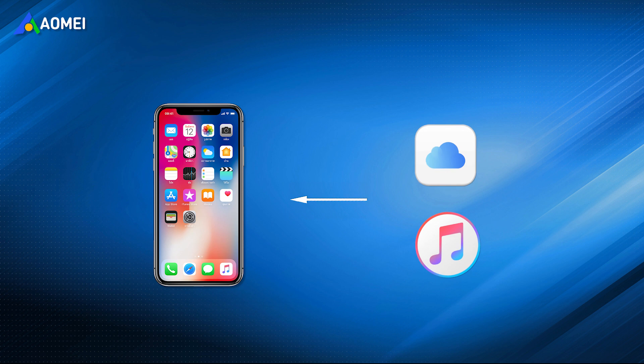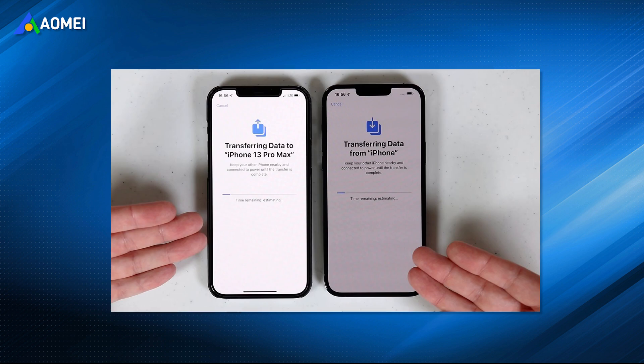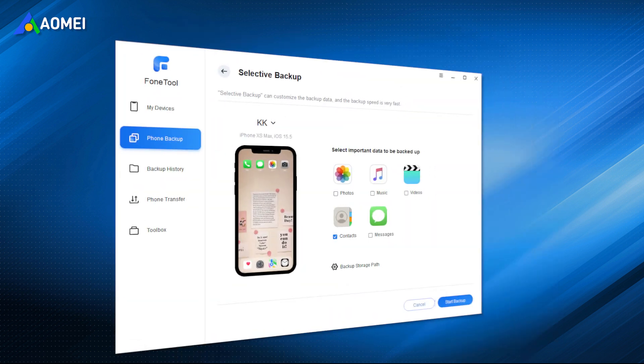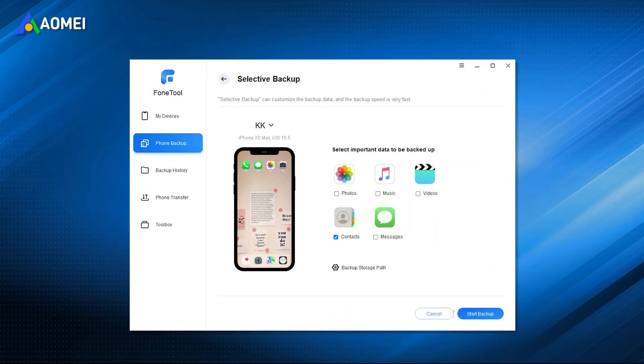That's all for how to restore iPhone from last backup created in iCloud or iTunes. After restoring last backup to iPhone, you may lose data that hasn't been backed up more or less, so it is highly suggested you try Phone Tool to fully or selectively backup or transfer iPhone files.